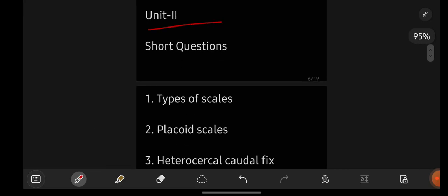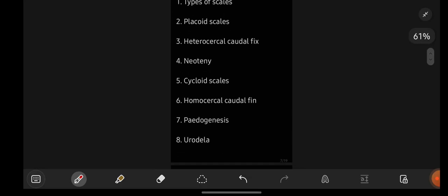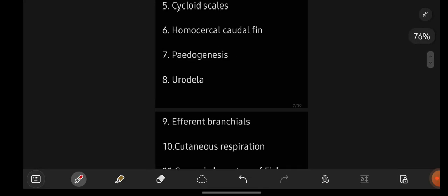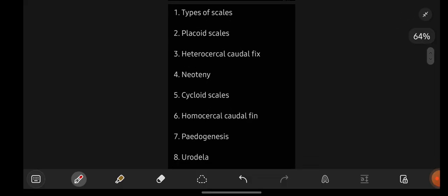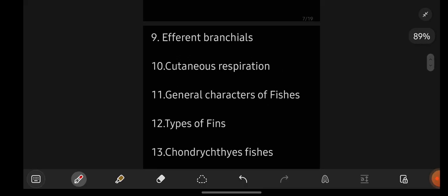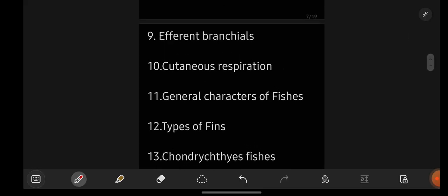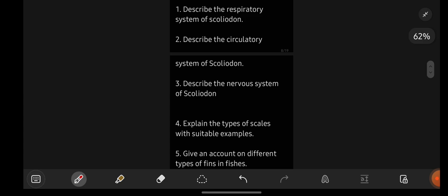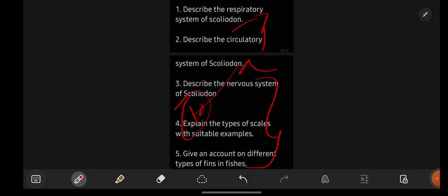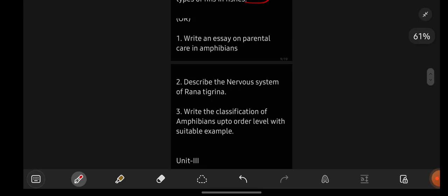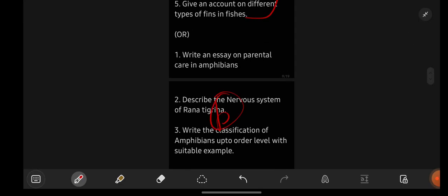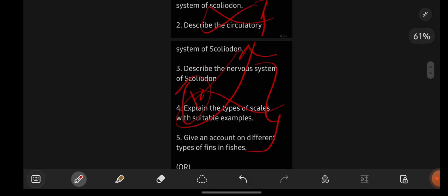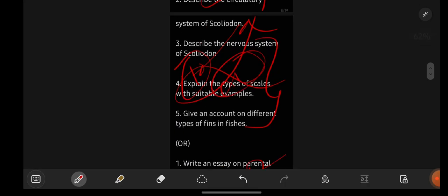Now we are going with short important questions from unit number 2. I have given you 13 short important questions from unit number 2 — just take a screenshot. Now let us have a look at the long important questions. From the above set, you have 5 important questions — if you read all five, you will be attempting question 10A. If you read the below ones, you will be attempting B. In B, you are having only 3 important questions. If you read those 3, you will go with B; if you read the above 5, you will go with A.